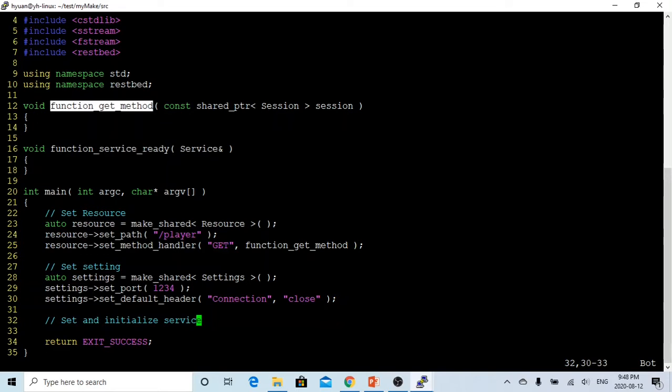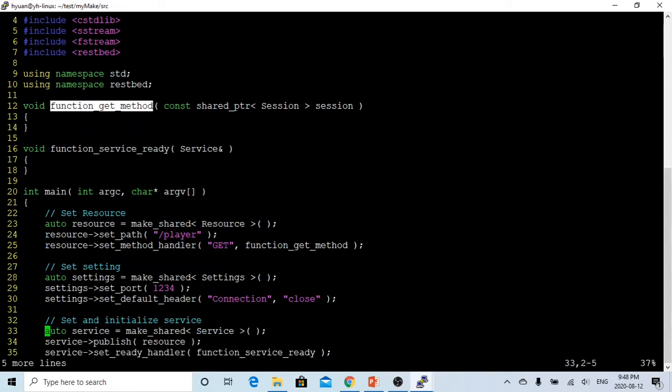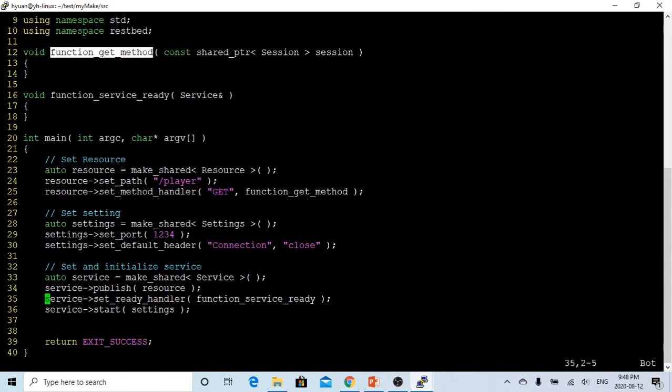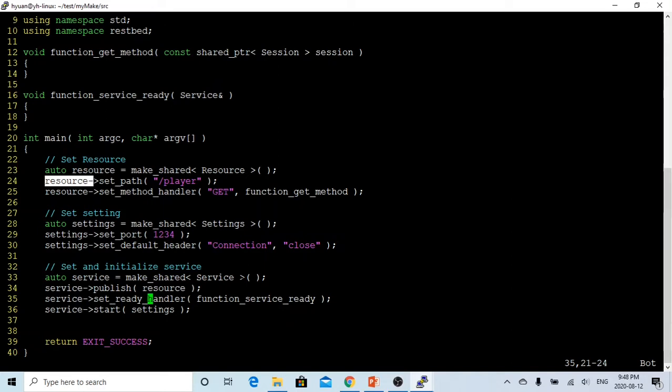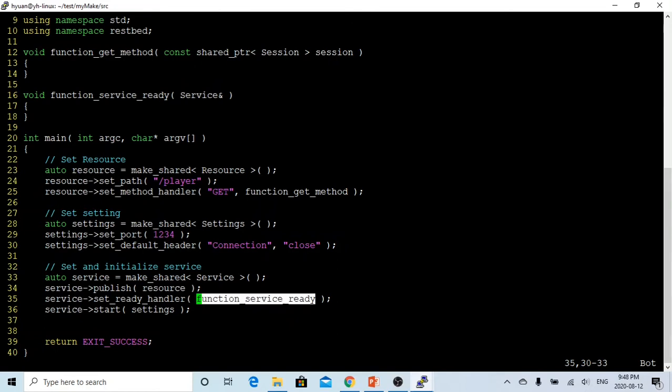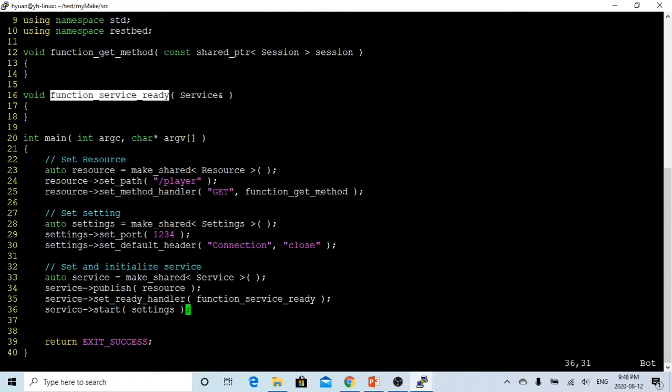After that, we have to create the service object and start the service. For the service object, we're going to use make_shared service. In the service, we're going to publish our resource, which is the player resource. The set_ready_handler is the function before we start the service, which is the function service_ready. After that, we just start the service with the settings.